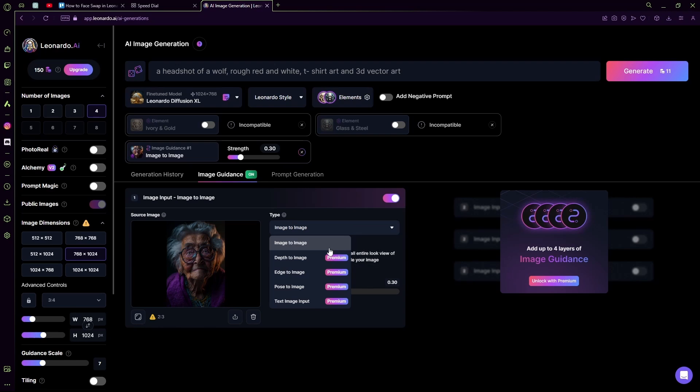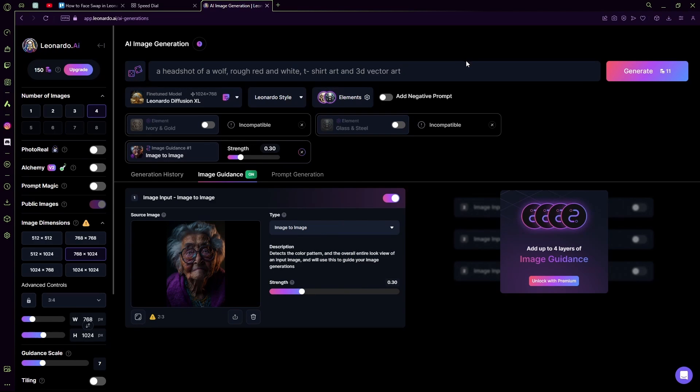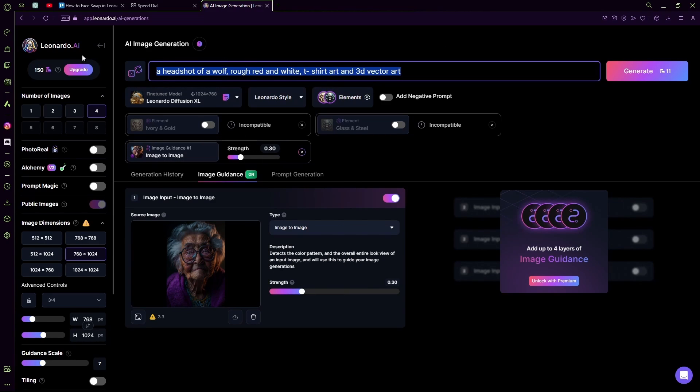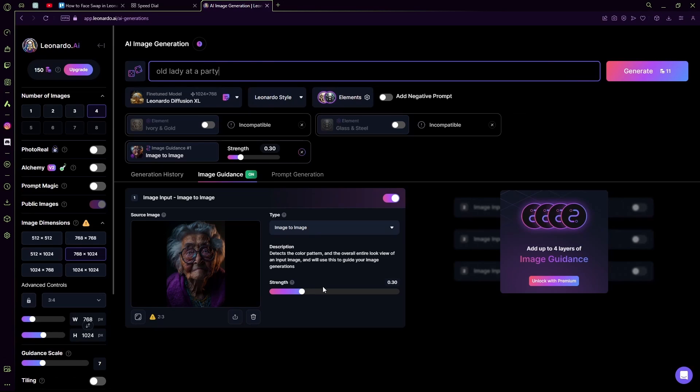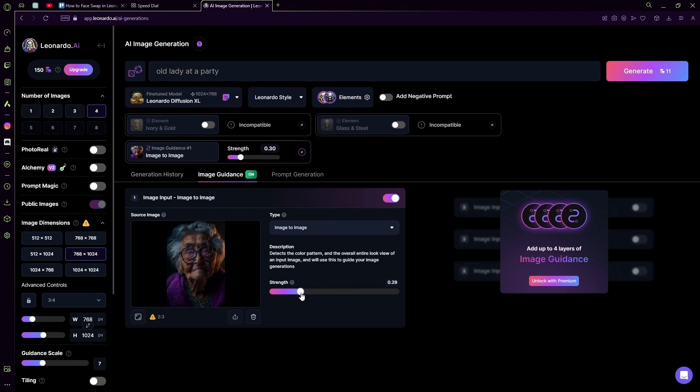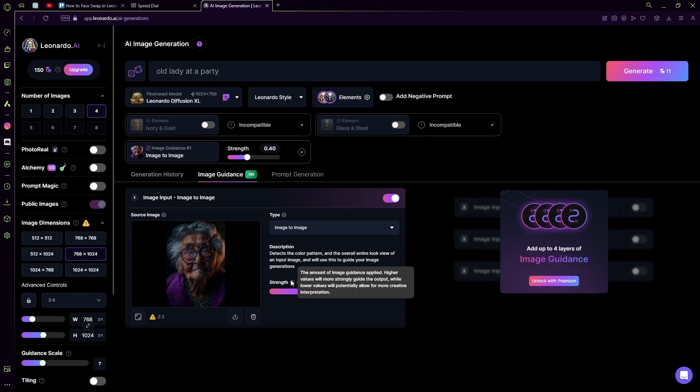After that, you're just going to input your prompt. After that, you're going to change the guidance strength, so I'm going to change it to around 0.4. Now the higher it is, the more it's going to take your image into account rather than your prompt.